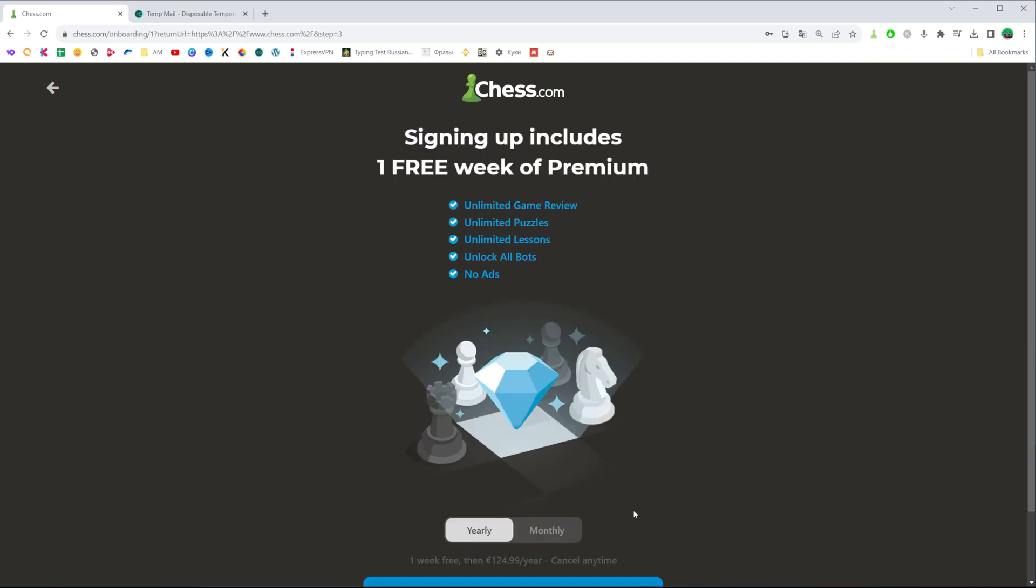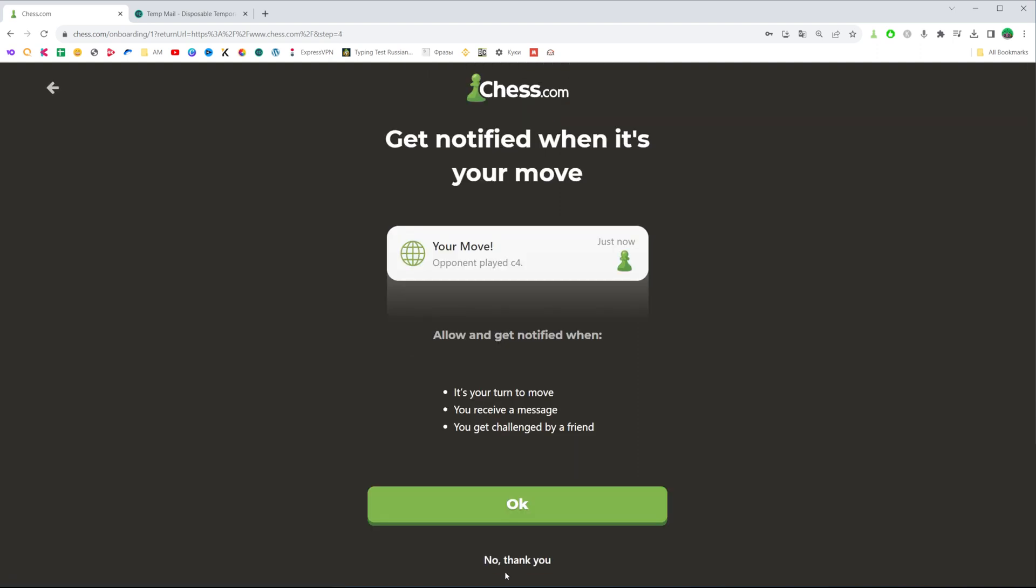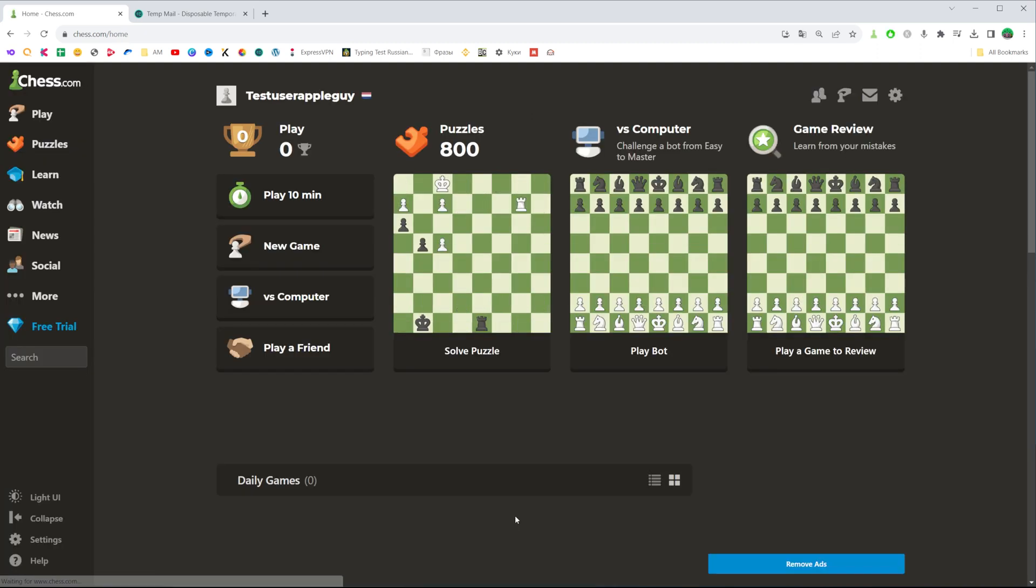Later, it will ask you to get a paid subscription for Chess.com. I recommend you skip this step for the first time and then click OK.